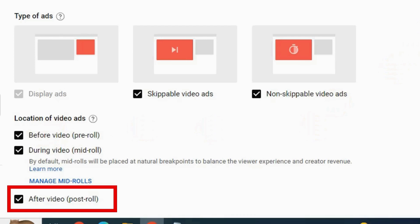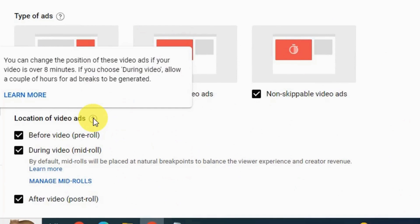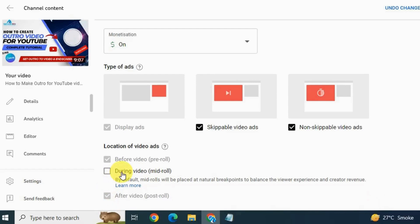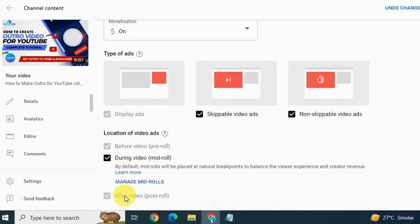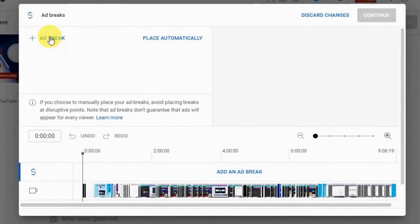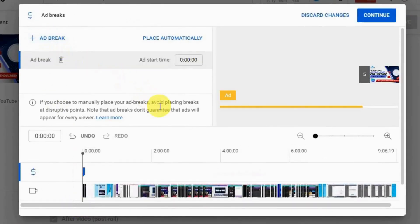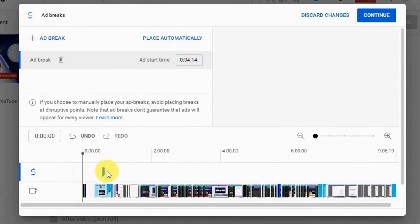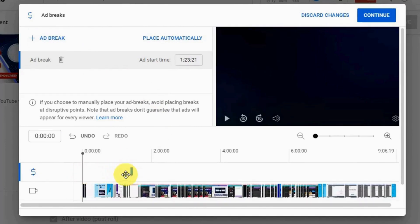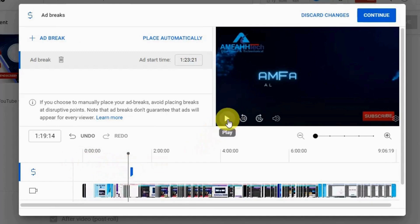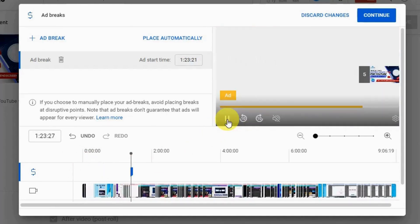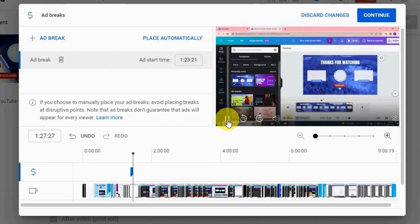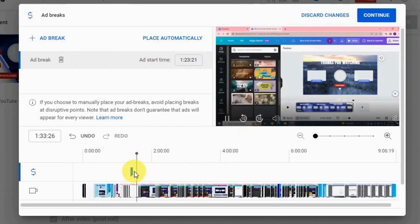After the video ends, the post-roll ad will play at the end. This video is eight minutes long. The mid-roll is where you can make a lot of extra money, so we're going to manage our mid-rolls. Hit Manage Mid-Roll, then click the plus sign to add an extra ad. Select an interesting spot in the video and place the ad. Having two ads instead of one can double your income on YouTube.